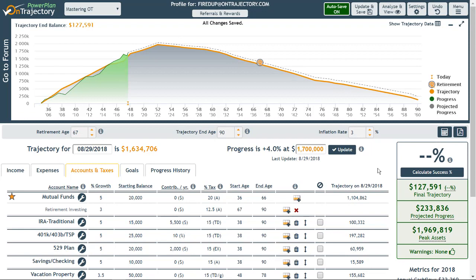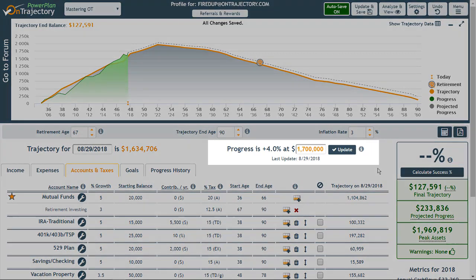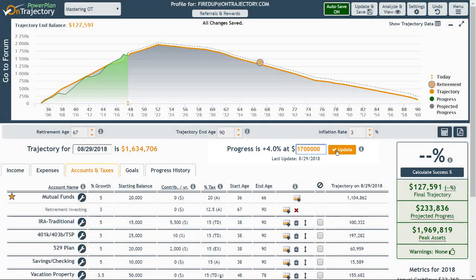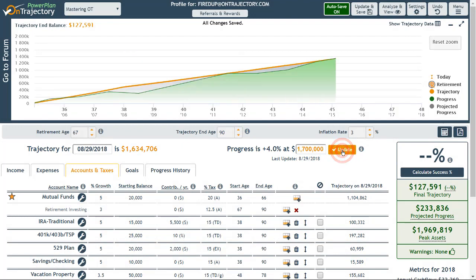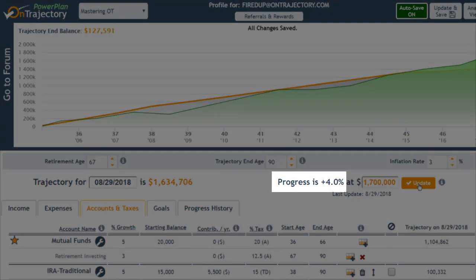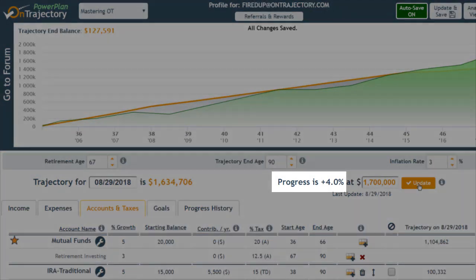There are two ways to update your progress, either as a single total amount or at an individual account level. If you are using a tool that automatically aggregates all your account balances together, it's easy to copy and paste that amount into the progress field located here. Once you enter the amount, click Update, and the graph will automatically zoom in on your progress to date. It will also display the percentage amount you are either above or below your trajectory for the current date.